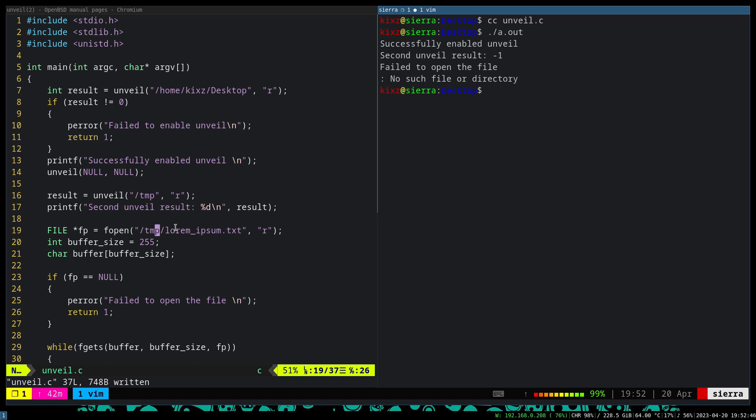So this setting unveil to null and null disables further invocation of unveil, yet at the same time, it does not disable the unveil functionality. Meaning that by calling unveil null and null, you are not going to gain access back to the entire file system. You are just saying that I don't want anybody else from this point onward to call unveil to gain additional access or visibility to the file system.